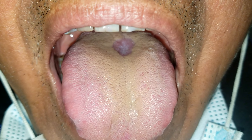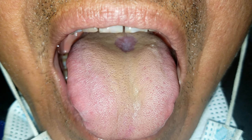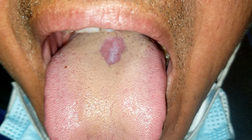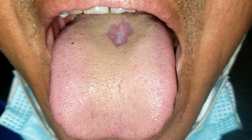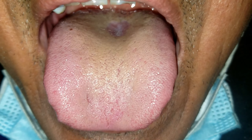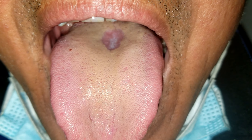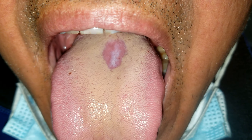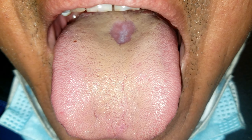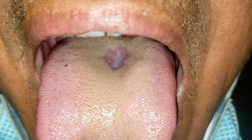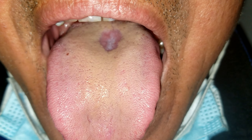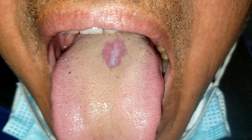Today I will be talking about median rhomboid glossitis. It is an uncommon condition that presents as a smooth, red, flat or raised nodular area on the dorsum of the middle or back of the tongue. In the affected area, there is absence of the normal coating of papilla which normally covers the entire dorsum of the tongue.